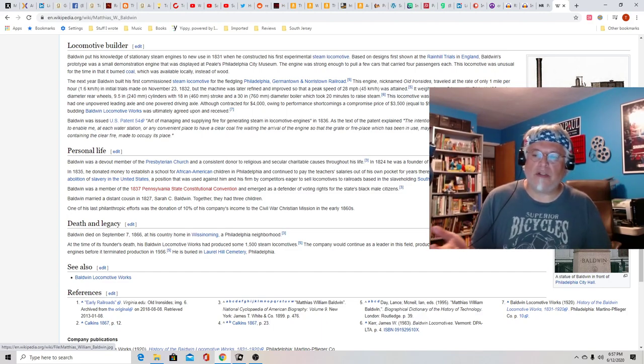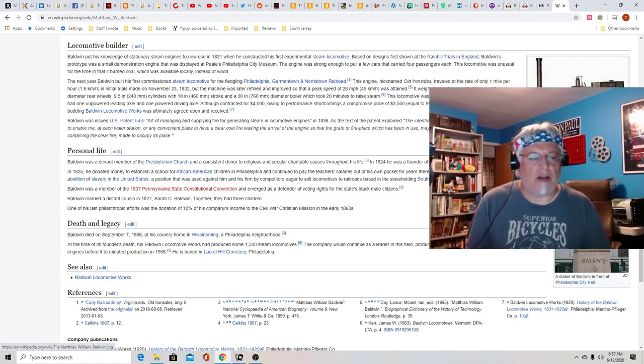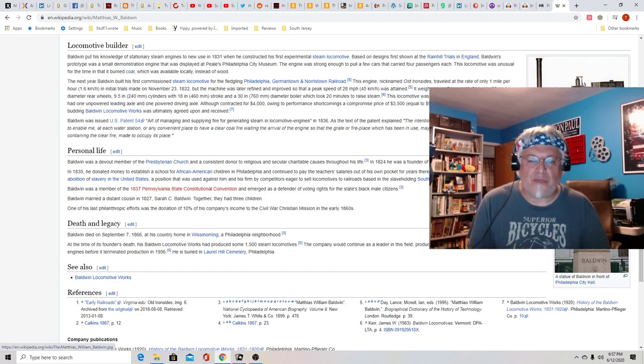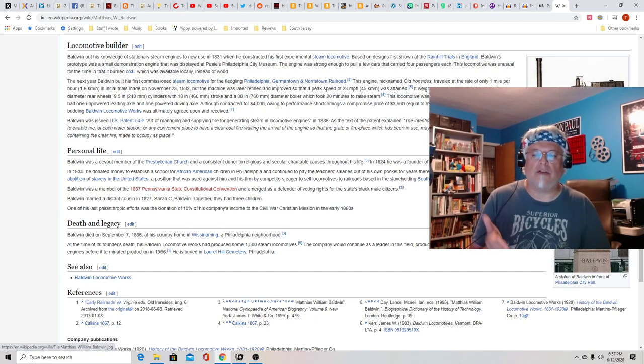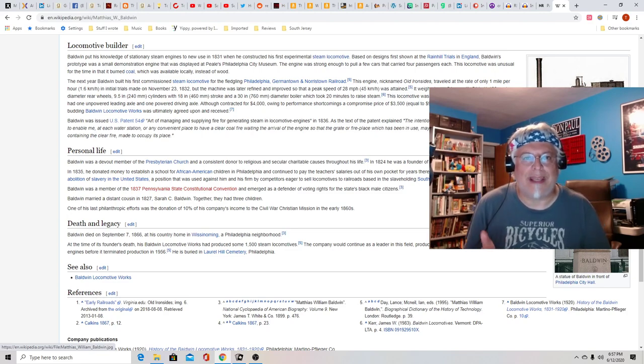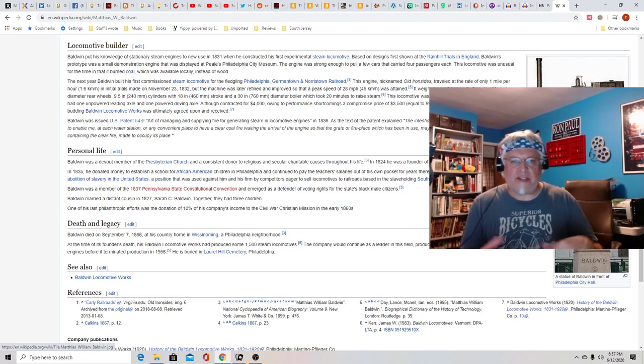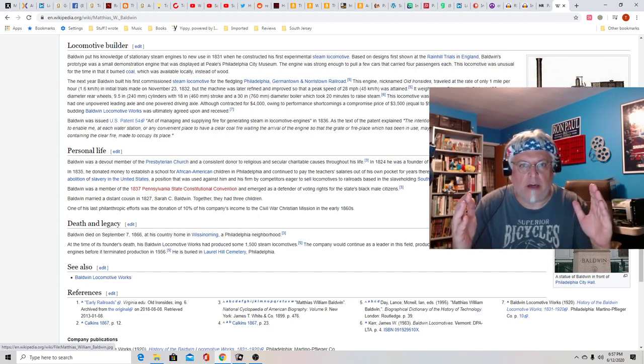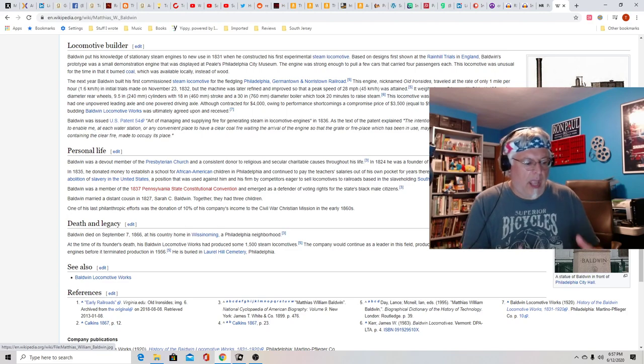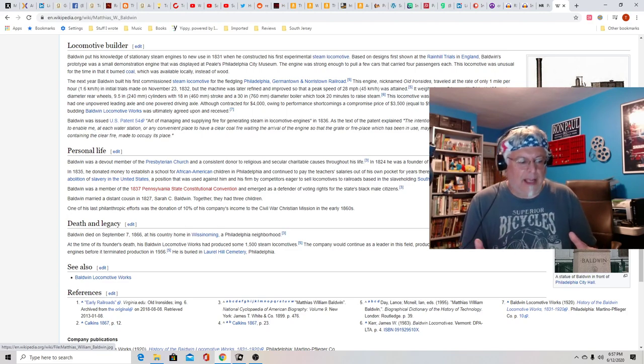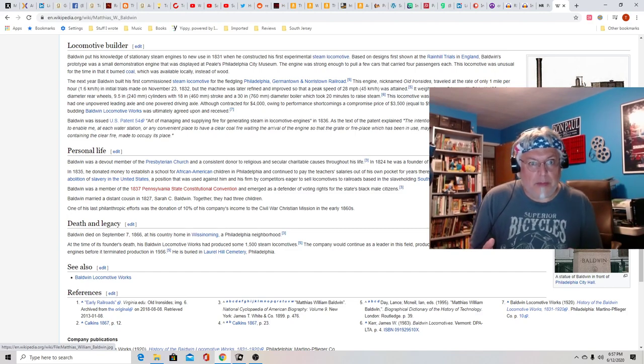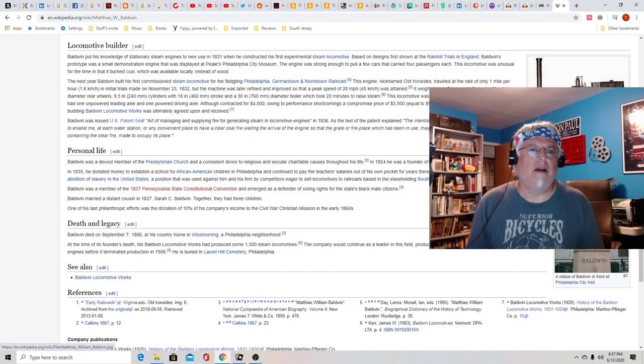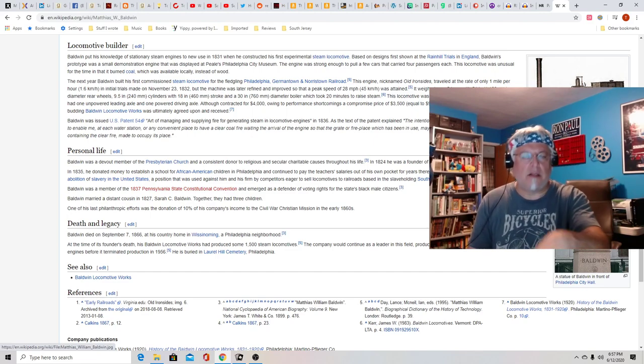Baldwin was an outspoken supporter for the abolition of slavery in the United States, a position that was used against him and his firm by competitors eager to sell locomotives to railroads based in the slaveholding South. Does that sound familiar? Does that sound familiar to you woke-tards on Twitter?